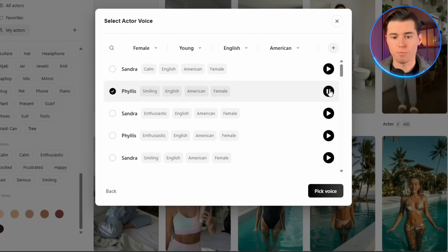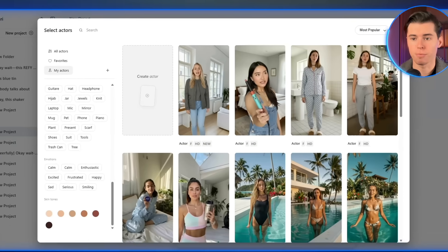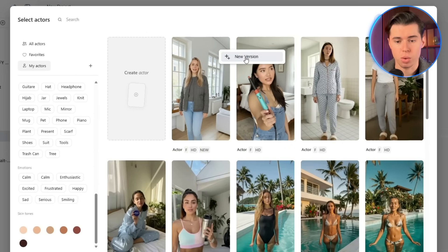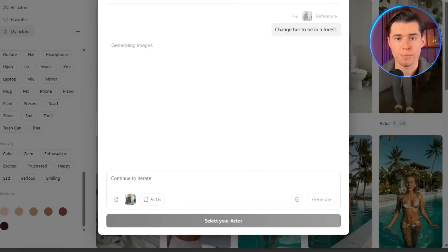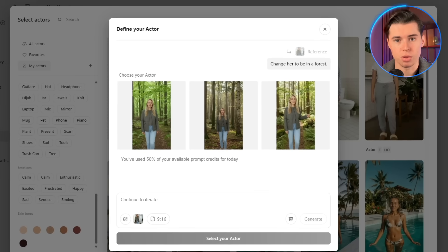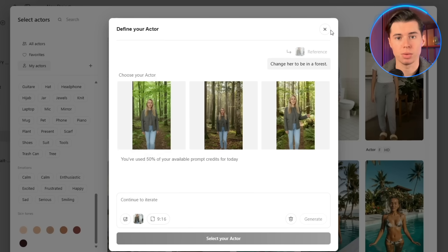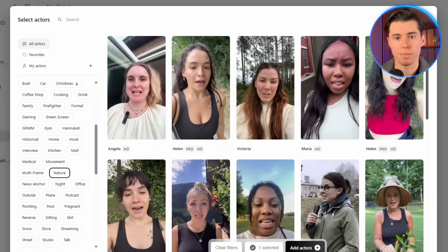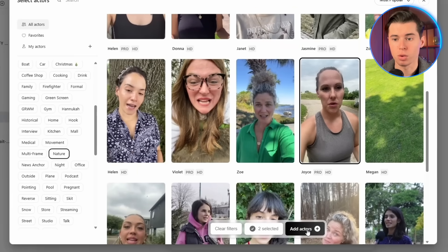You just follow the setup steps, choose her voice, and she's ready to use. What's really cool is that you can edit any part of this later. If you hover over your finished actor, click the three dots, and make a new version, you'll get a little box where you can type something like 'change her to be in a forest.' Arcads creates new forest scenes with the same character, keeping her face and identity consistent. I'm going to select my own custom actor, and then pick one of the default actors from the library as well — I apply the filters and select Joyce.